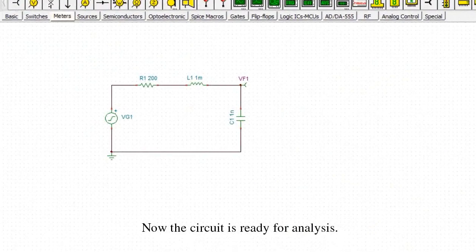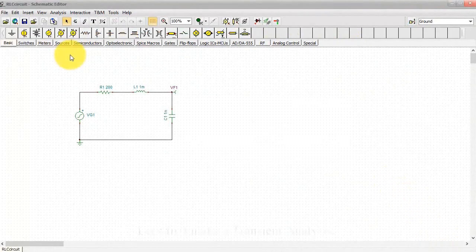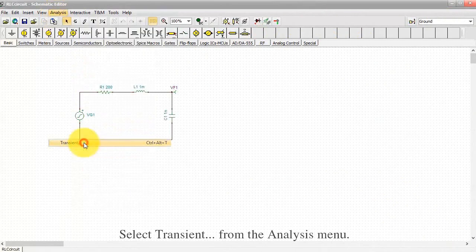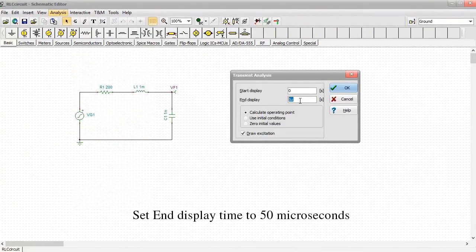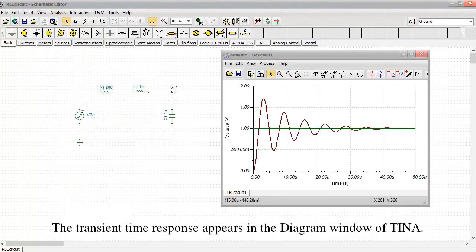Now the circuit is ready for analysis. Let's first make a transient analysis. Select transient from the analysis menu. Set the end display time to 50 microseconds. Next, select the zero initial values option and press OK. The transient time response appears in the diagram window of TINA.